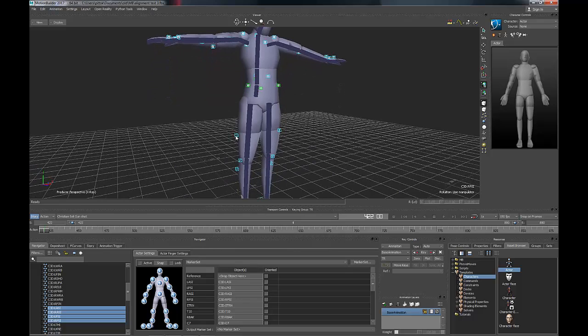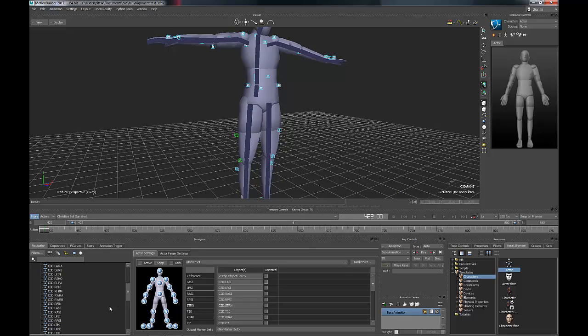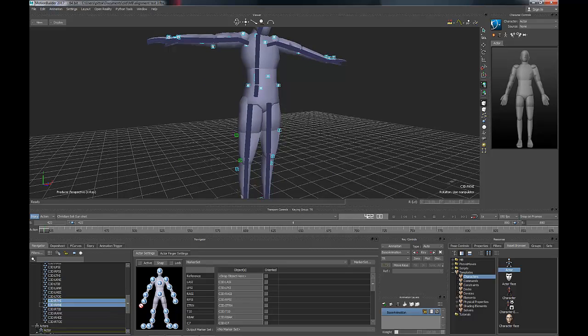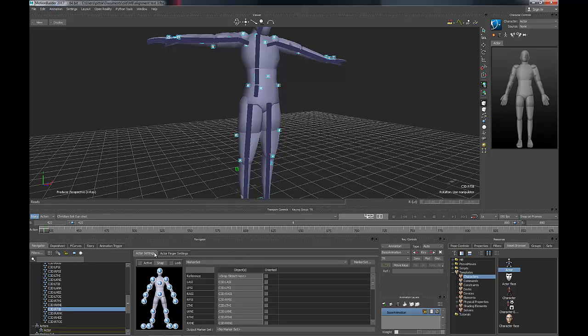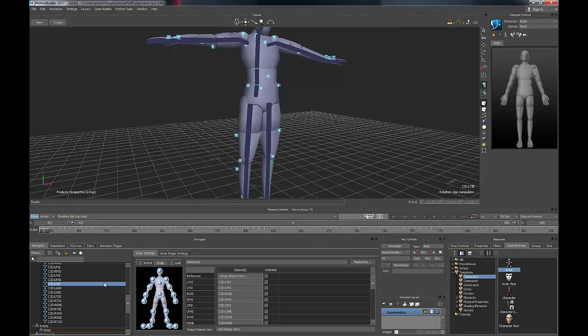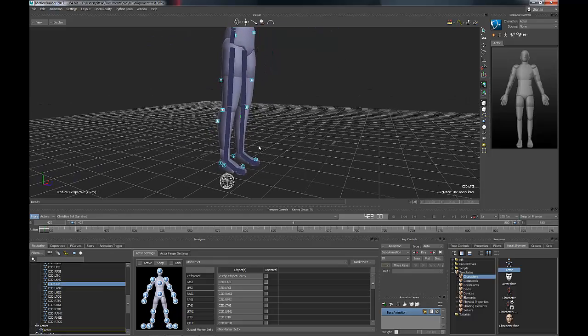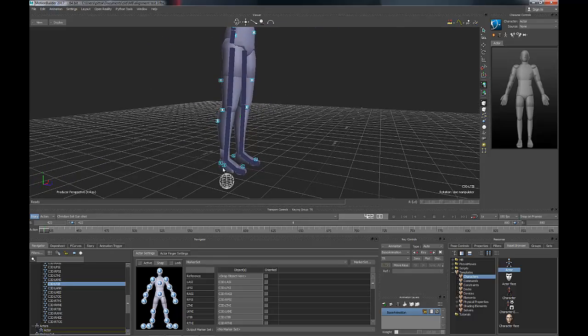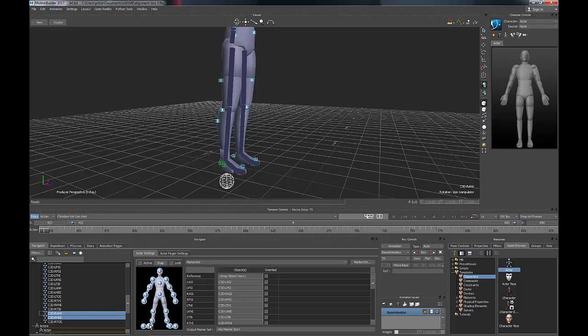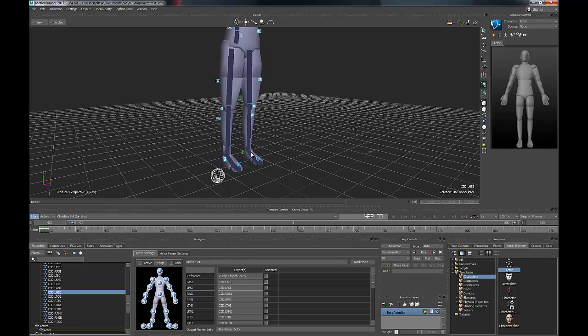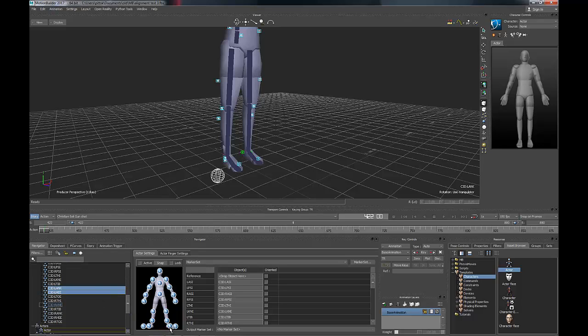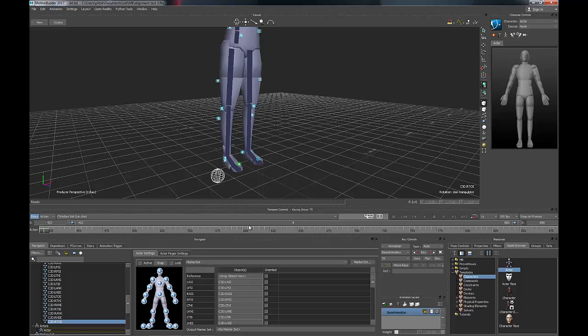For the thighs, I'm going to choose the thigh one and the knee one to give us better definition on the upper leg. Drag them onto there. Then for the lower leg, just one again, just like on the lower arm. The foot ones, you've got two, you've got an ankle and a heel. So we select both of those and drag them onto the foot. And then just one for each toe.